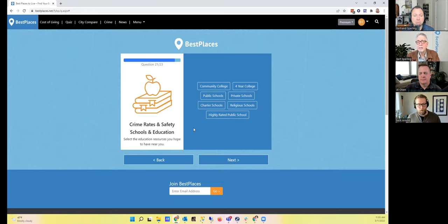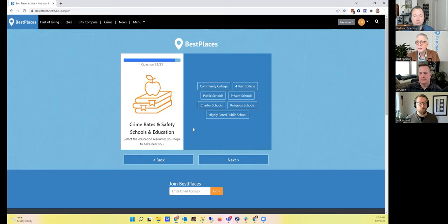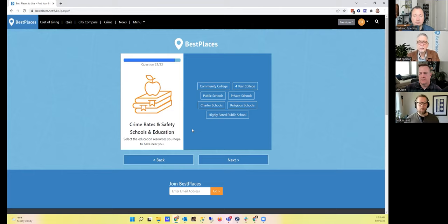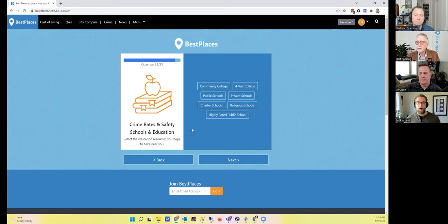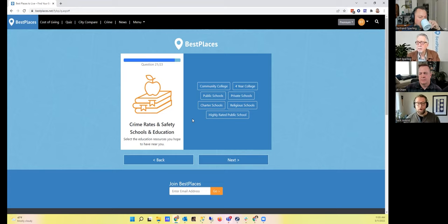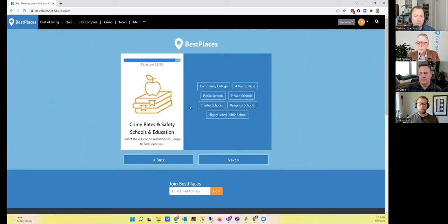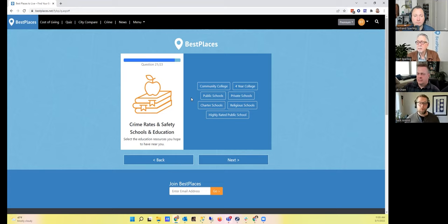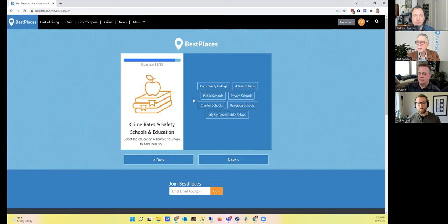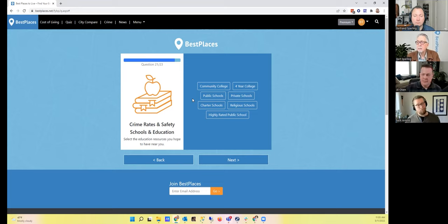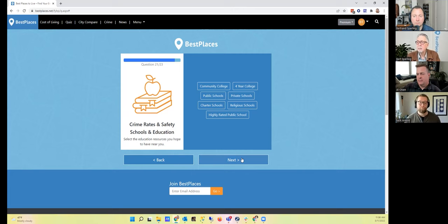Yep, good thought. As far as crime rates and safety, schools and education: Am I wanting any particular education resources near me? The question is really about do I need a community college, am I looking to live near a four-year college or a graduate school, or any particular local schools like really exceptional high schools, charter schools, private schools, religious schools, et cetera? In my case, I'm done with all of that stuff. No kids. I'm going to say I don't care about any of it.